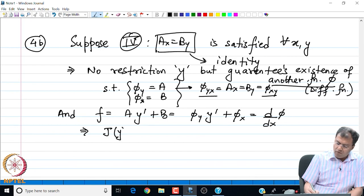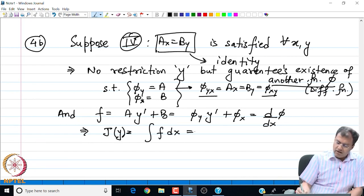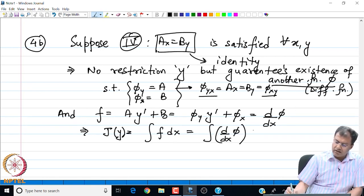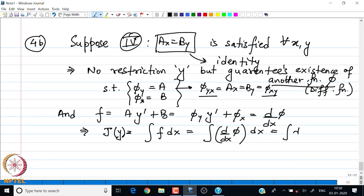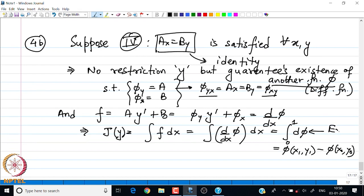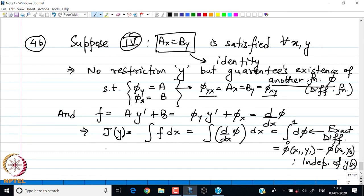In this case the functional J(y) = ∫f dx = ∫(dφ/dx) dx = ∫dφ, and this evaluates to φ(x₁, y₁) − φ(x₀, y₀). This particular integral is an exact differential, and the quantity we found is independent of y(x). Regardless of y, the functional always reduces to this constant which depends only on the end points, so finding the extremal in this case is impossible.